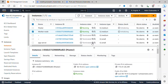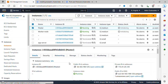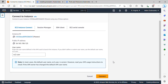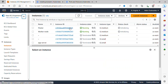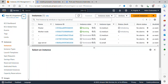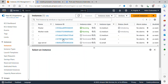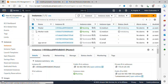Now I'll SSH into my master server. I'll select the master instance and copy its public IP address. You can also connect using EC2 Instance Connect by clicking 'Connect', but I'll be using Git Bash. I'll open my terminal, having copied the public IP address.